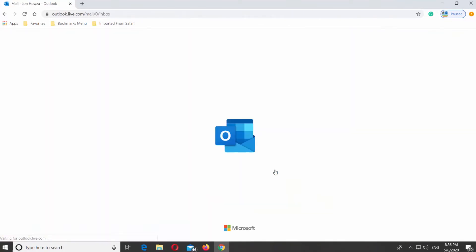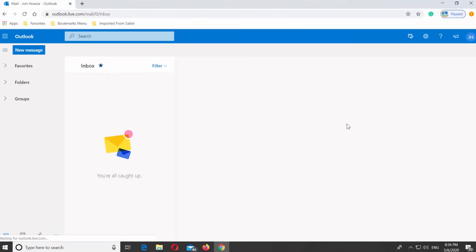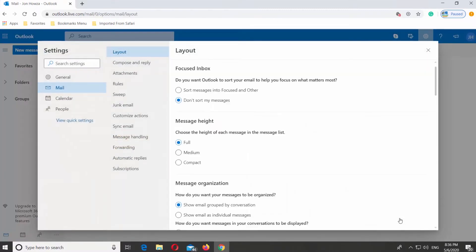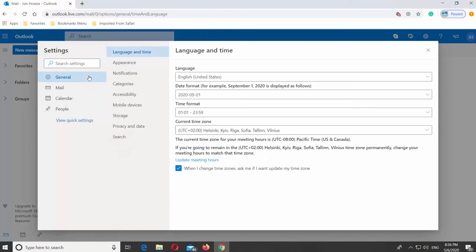Click on the gear icon at the top right corner. Select View all Outlook settings. Go to General and choose Language and Time.